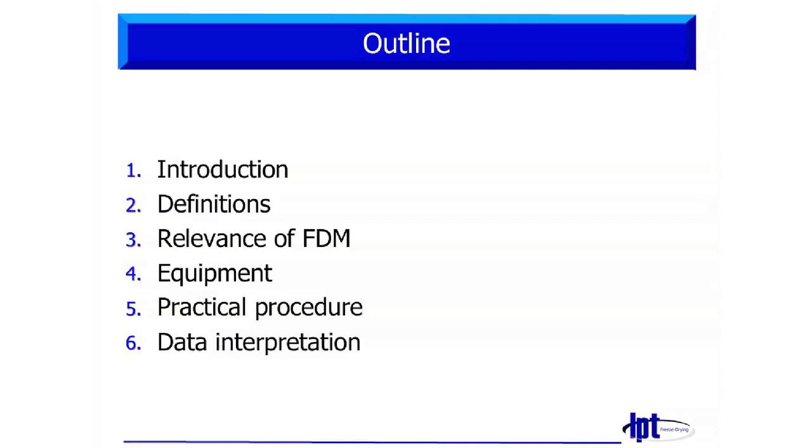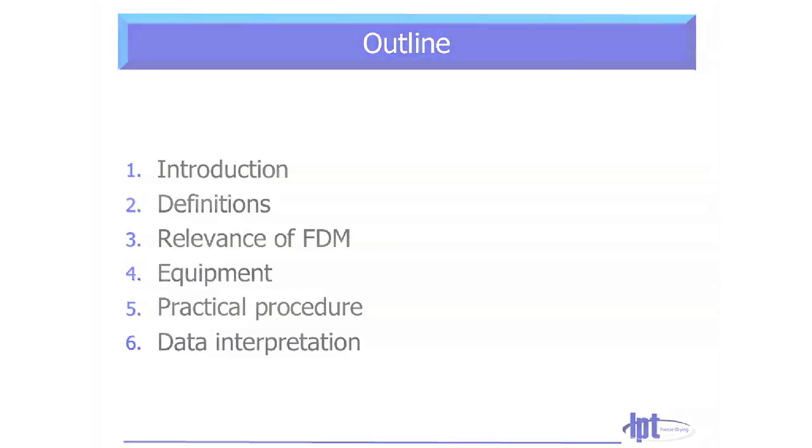how do we prepare samples, how is the measurement going on, and at last the data interpretation. I have also brought some pictures and a short video just to make it easier for you to understand.